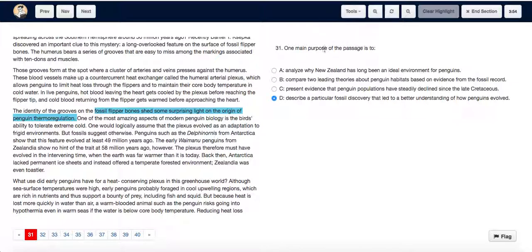The main purpose of the passage is to describe how a particular fossil discovery led to a better understanding of how penguins evolved.